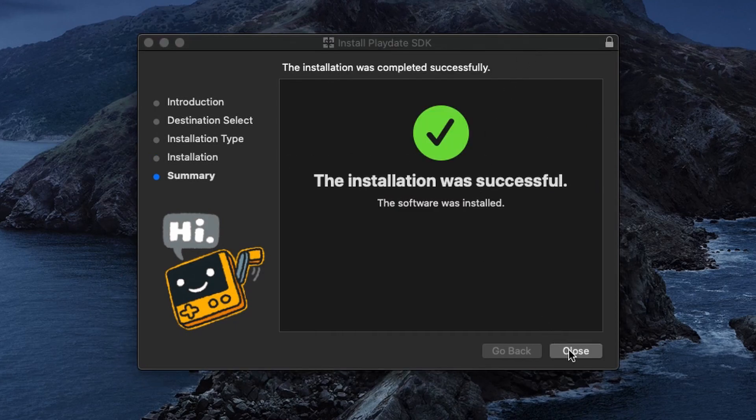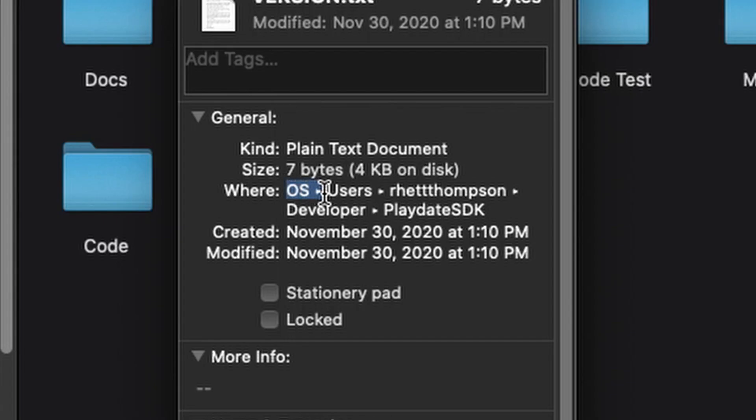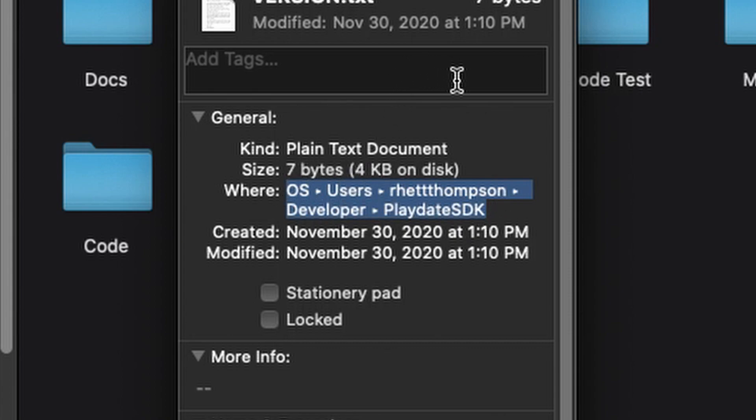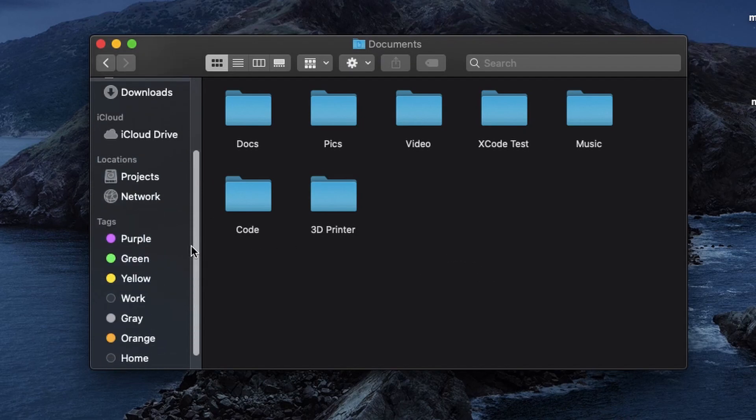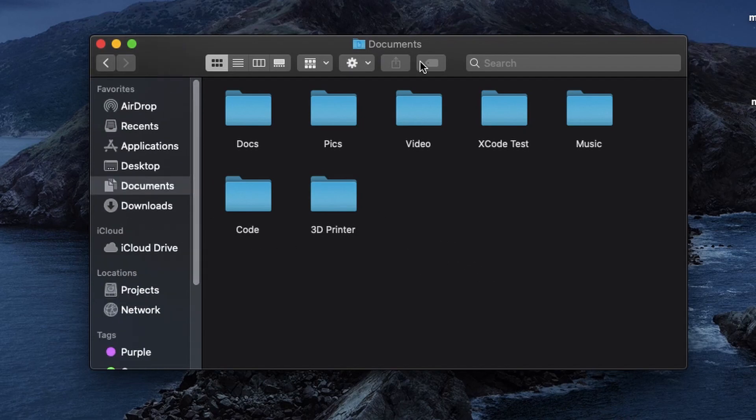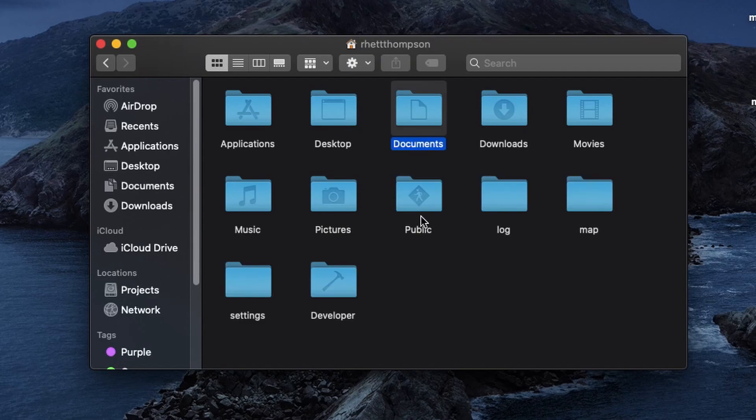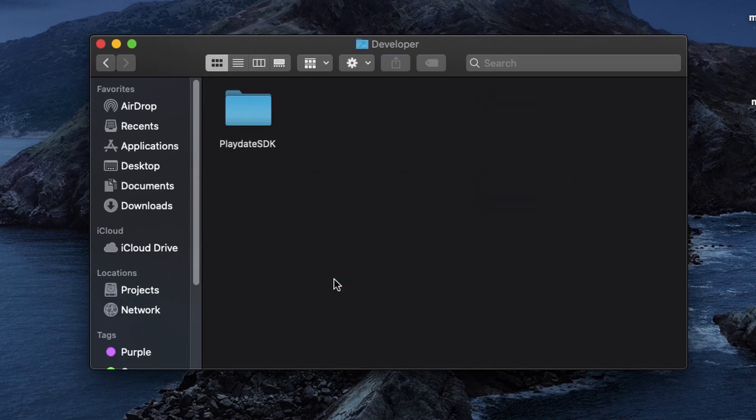When it's done you'll notice that it installed to this file location. Obviously instead of Rhett Thompson yours will be your username. In case you're unfamiliar with how to navigate there I'd like to show you a quick way that I find helpful. Start in your documents folder and then press the command and up arrow keys to go to the above folder and then it's right there under developer and then playdate SDK.